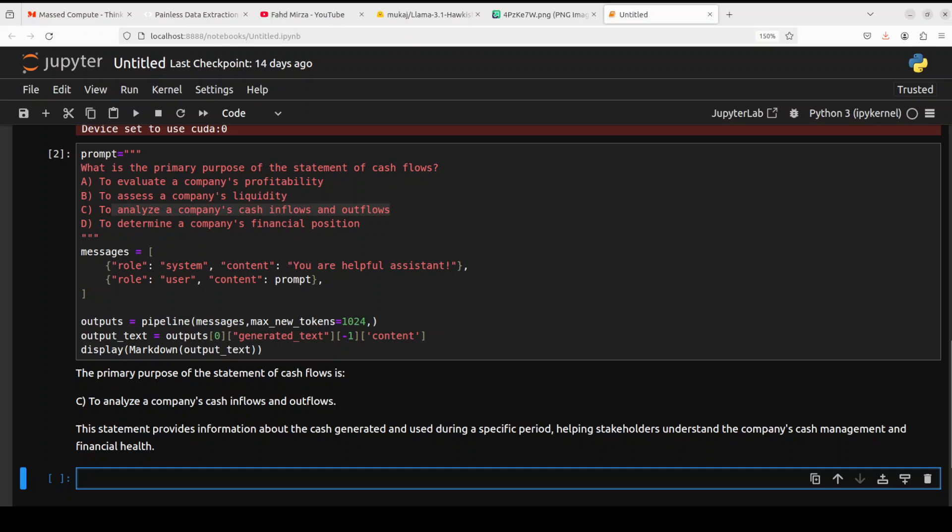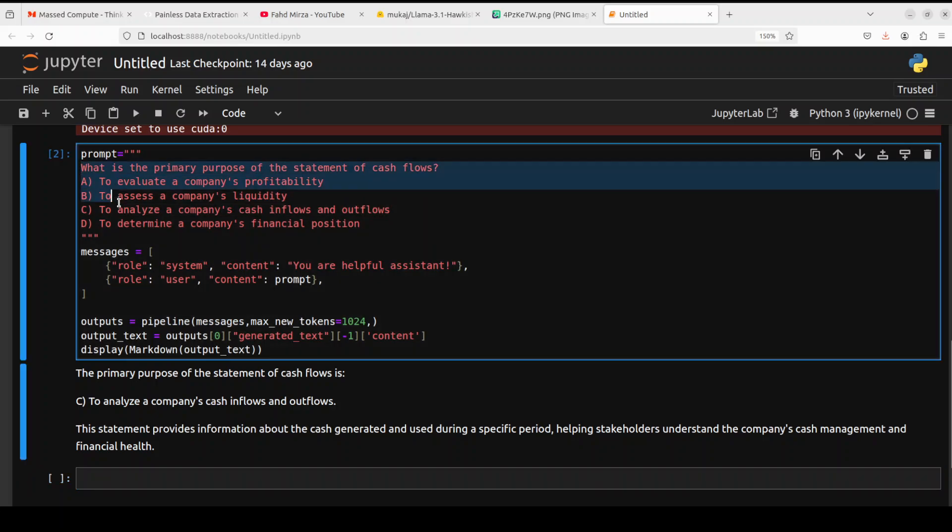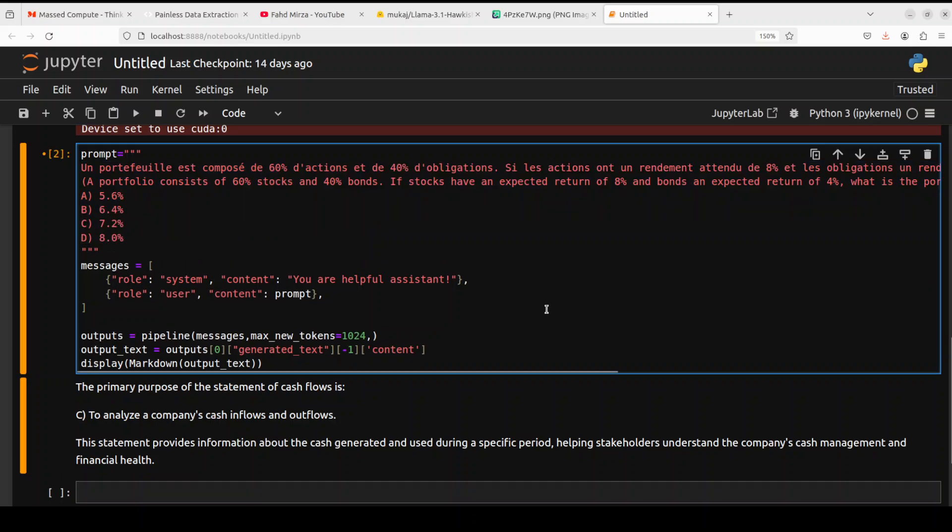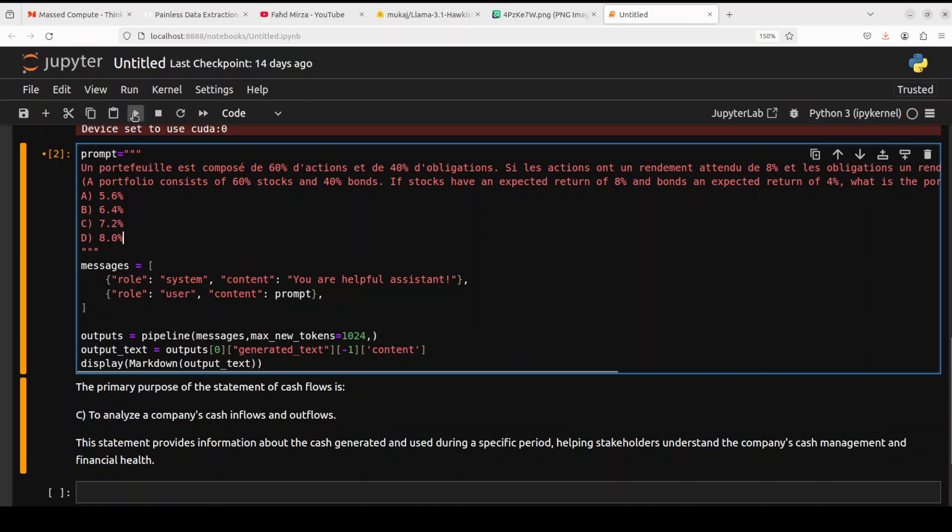It is also justifying its answer, which is very nice. Because the model card says it is multilingual, I'm going to go with a financial question but with English and French stuff. Let me run it and see what the answer is. By the way, the correct answer is 6.4 percent, but let's see what the model does.